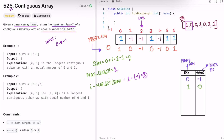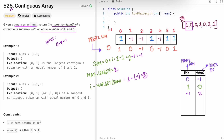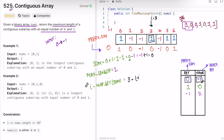At index two the value is minus one, so sum becomes minus one. Minus one is not in the map, so we add it with index two. At index three the value is one, so sum becomes zero. Zero is in the map at minus one. Distance is 3 minus (minus one) = 4. Max of 2 and 4 is 4, so max length updates to 4.